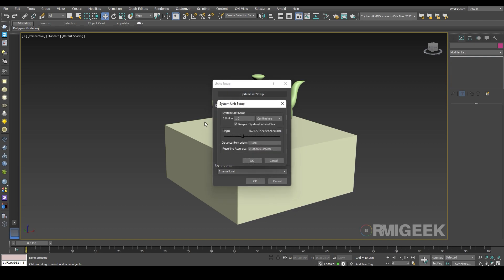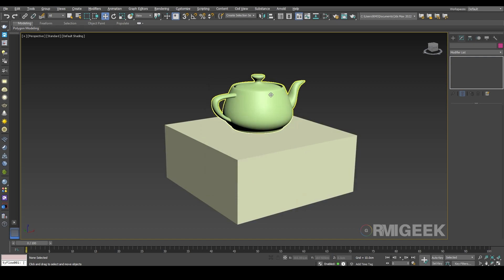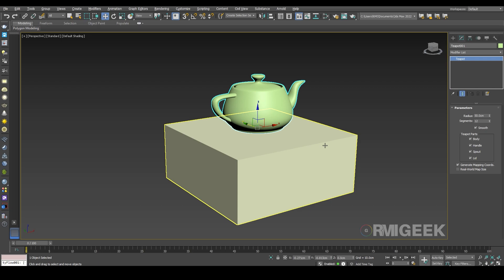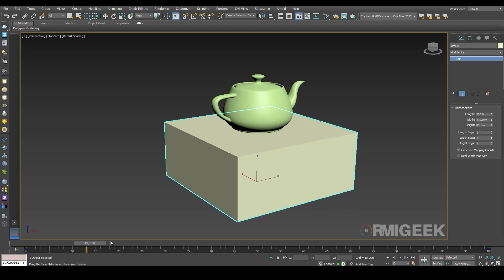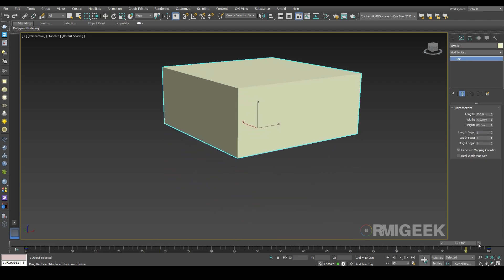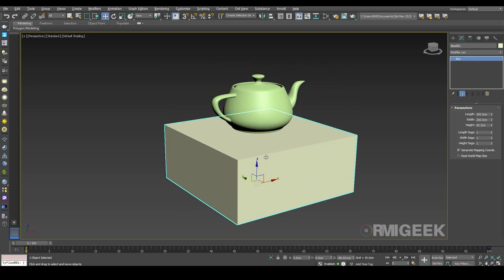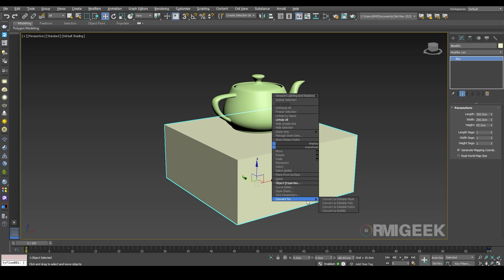One unit is equal to one centimeter. I have a teapot and a box, and the box is animated from down to up, zero to 100 frames. Now I'm going to right-click on the box, going to object properties, display as a box, not renderer.